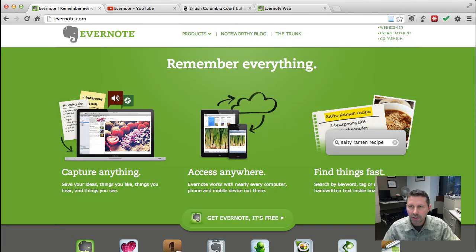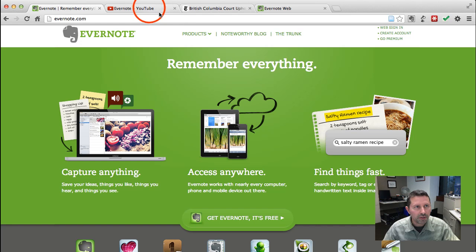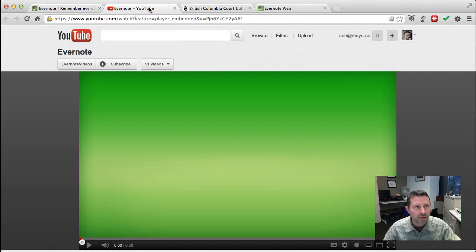Evernote allows you to capture digital content, including web pages and PDF files, organize them, annotate them, share them, and search them. Here's a short video that gives you a good overview of what Evernote can do, and then we'll go into some specific examples.